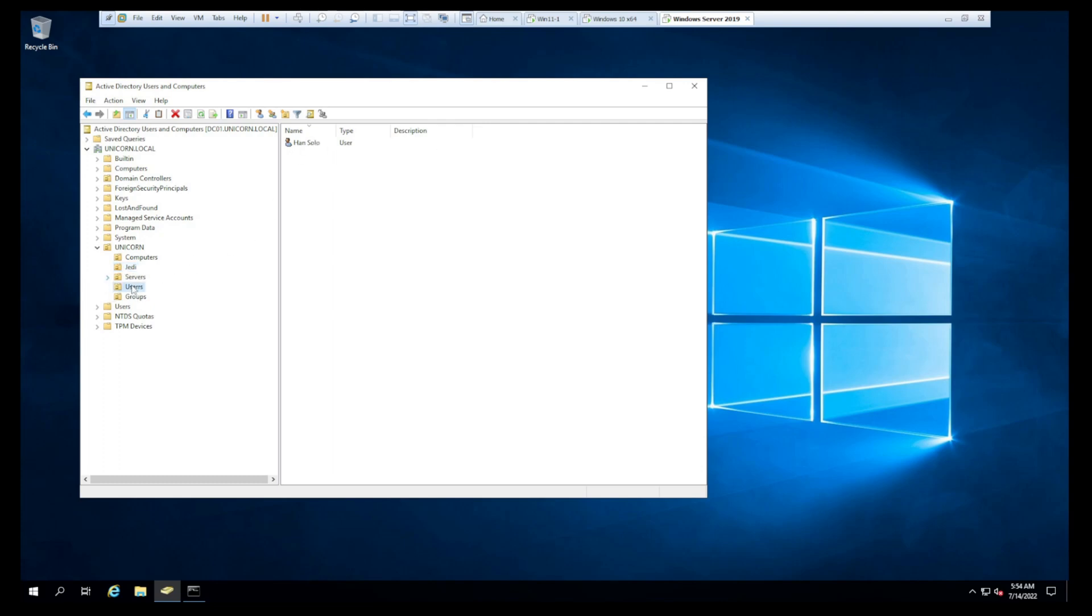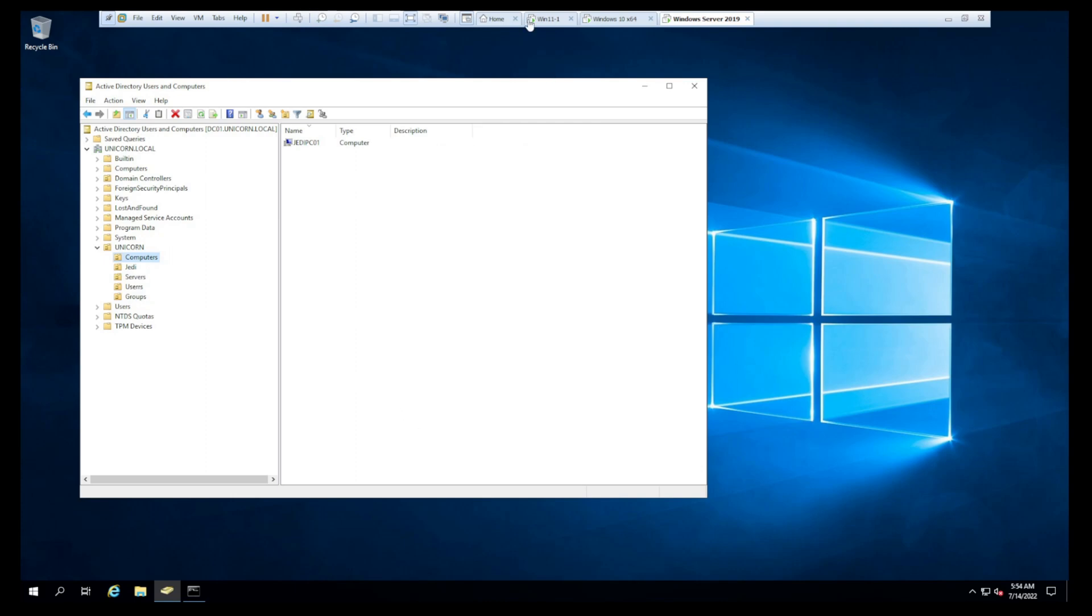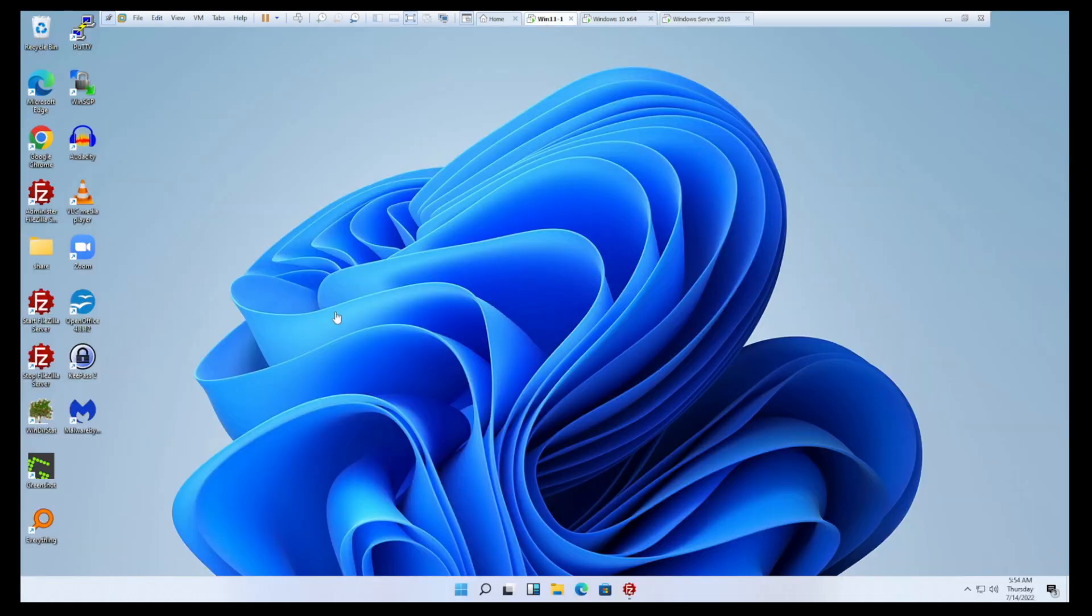We have our just default user, not default, but a non-admin user here, Han Solo. We didn't create any groups yet. We don't have any servers yet. This is kind of where our domain's at for now. So let's jump over to that Windows 11 box and get it joined.